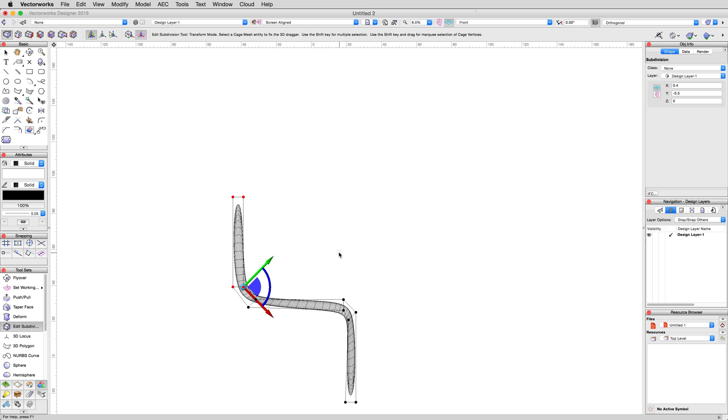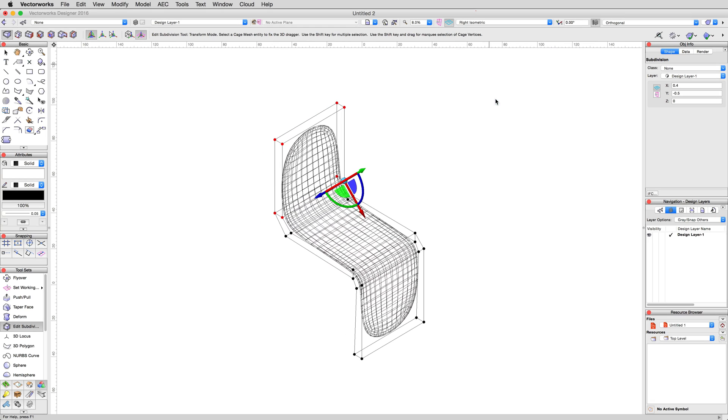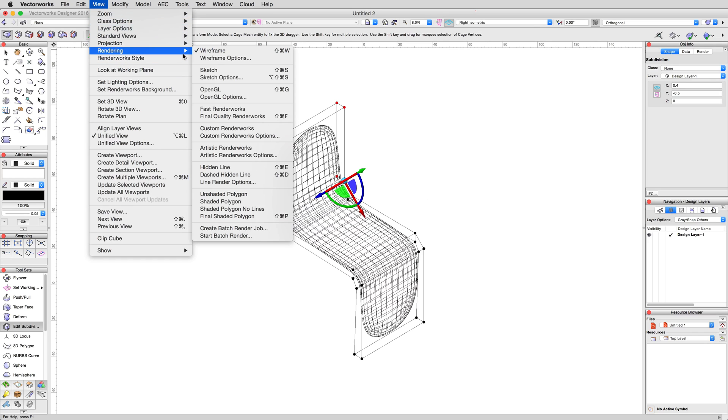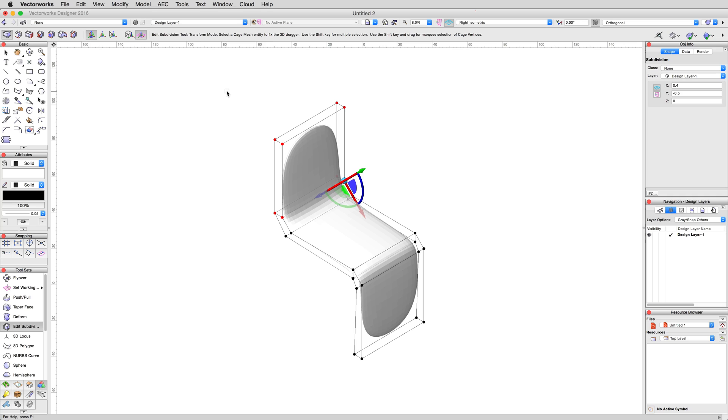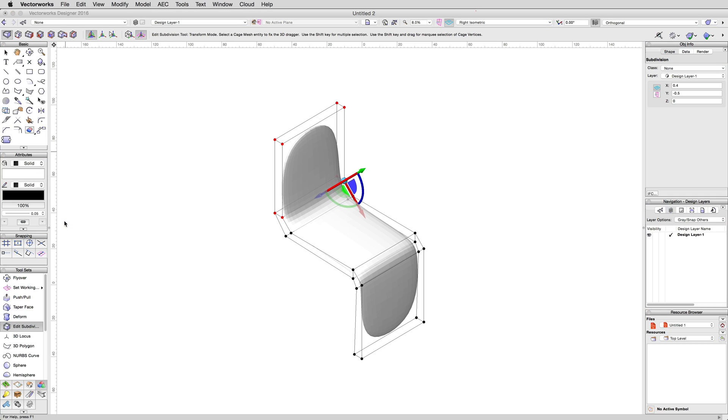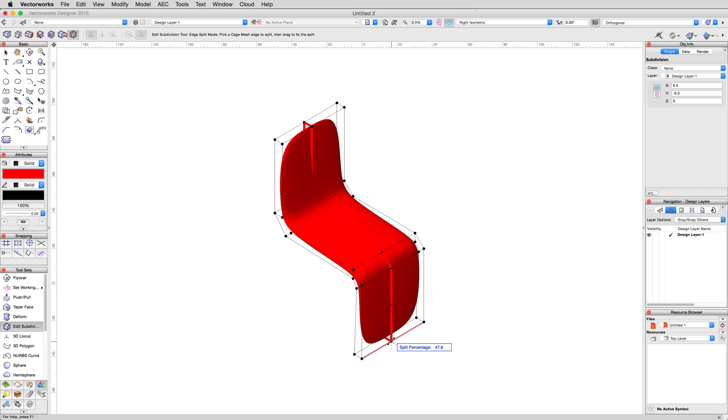Change to a right isometric view, and if you haven't already, go ahead and render in OpenGL. Give the subdivision object a solid fill color if you find the portions of the default color difficult to see. I'll go with red here. Enable edge split mode, and click on the bottom center of the cage, right in the middle, to give us our center cage geometry.